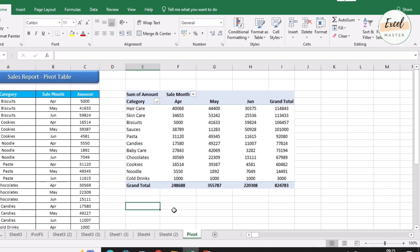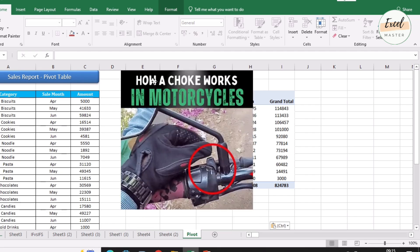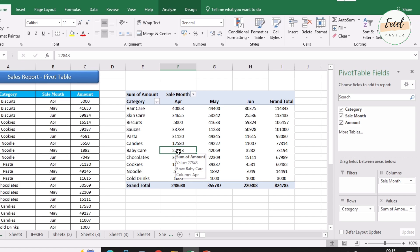Hi friends, welcome back. In today's session we are going to see one hidden feature of Excel. Just see this picture. In a motorcycle we know about the choke and how to use it — in the same way, this option works in a pivot table, which is 'Defer Layout Update'. But 90% of users don't use this because they don't know about it.